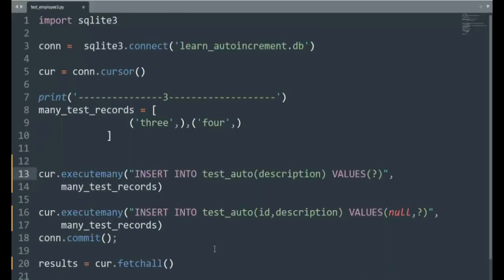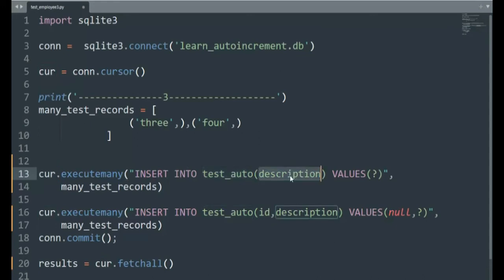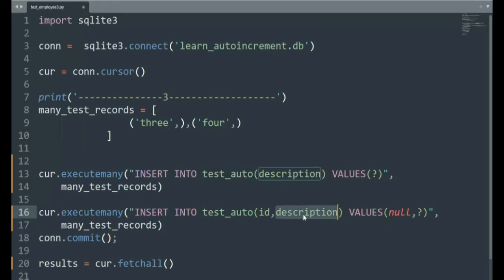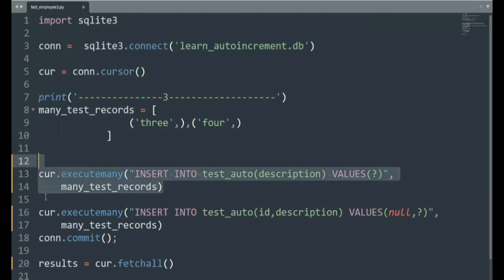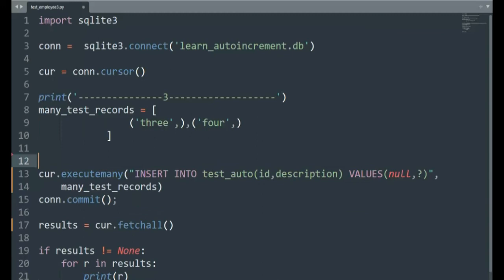The last time we looked at the SQLite sequence, the value was two. Now it is four. Let's browse data. Browse data on our table. Notice that we have four rows and we just keep adding and adding skills. In our previous example, notice we said cursor.executemany test_auto. That's the name of our table. And then just one field and notice just one placeholder. In this example, I'm saying test_auto, but ID and description. And notice I'm putting null into ID and a placeholder for description.